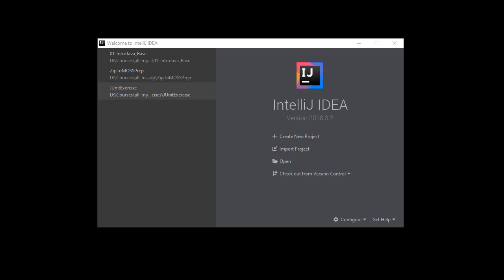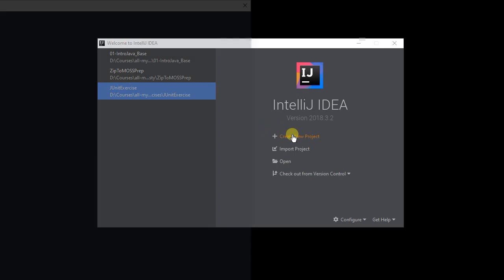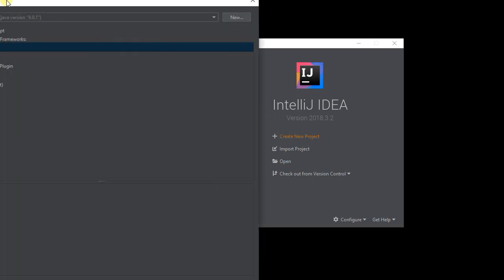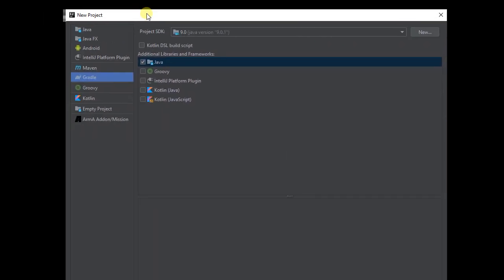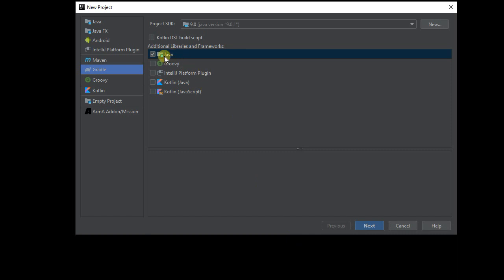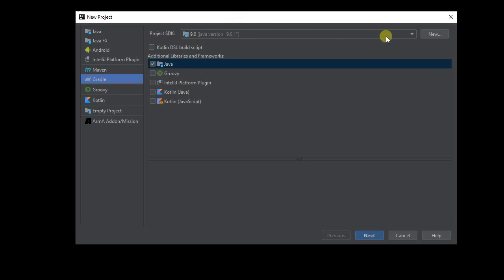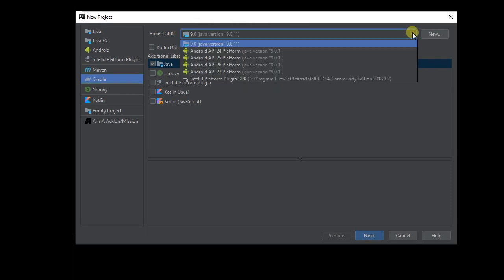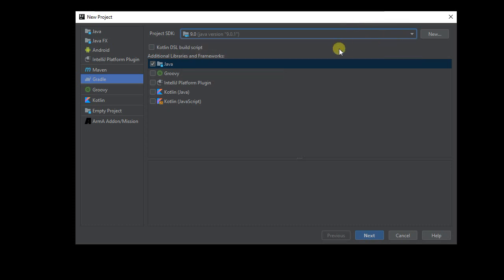I've already got IntelliJ launched, and here's the project creation wizard. With no projects loaded, I'm going to create a new project. It gives me quite a few options. I just want a standard Java project. I'm going to use Gradle for my build system, and it's selected here the project SDK. If you don't yet have one, you might have to install the Java SDK.